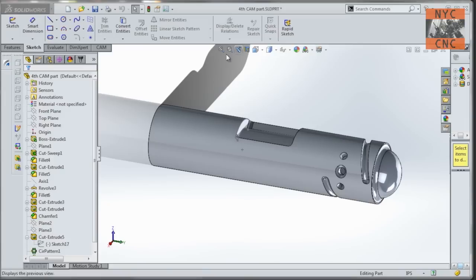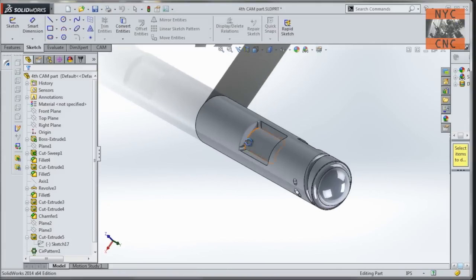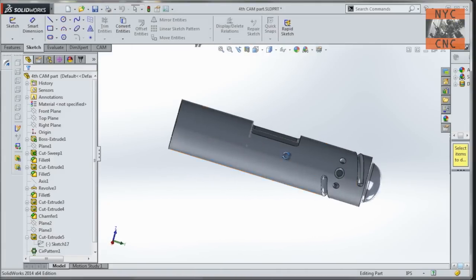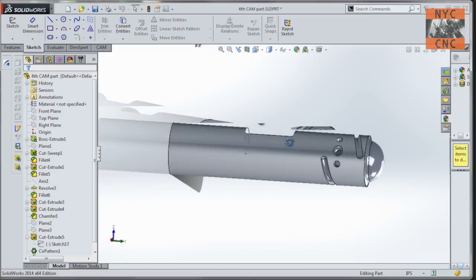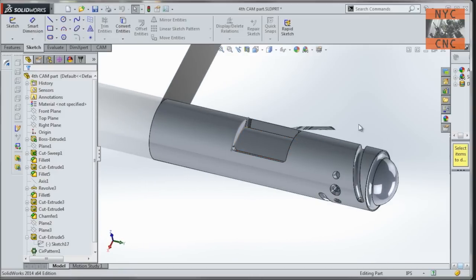Here is our 4th axis widget. Doesn't stand for anything other than what I hope will prove to be a good example of how to do a lot of really cool 4th axis stuff in Sprutcam.